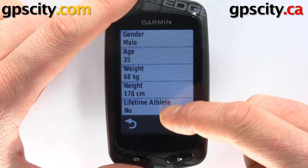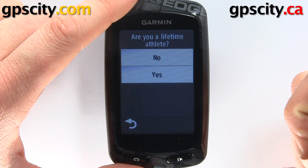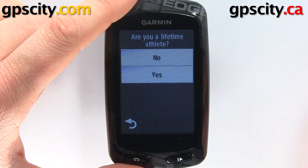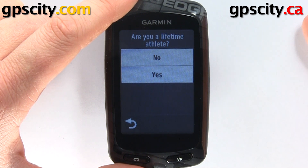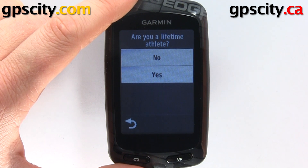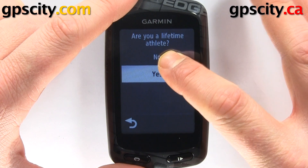And then we have lifetime athlete. That's where you change your user profile in the Garmin Edge 810 bike computer.